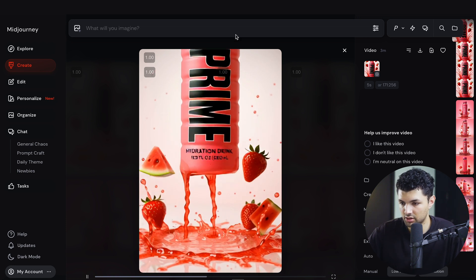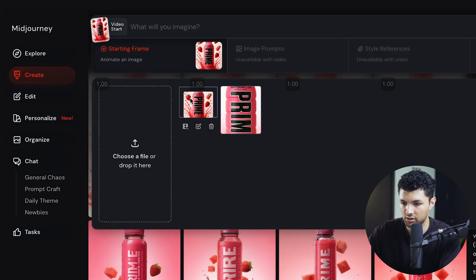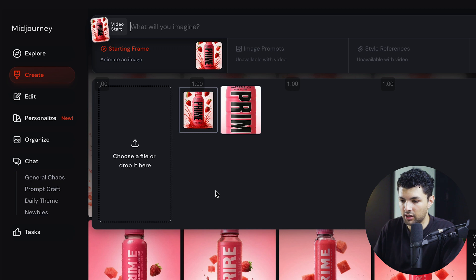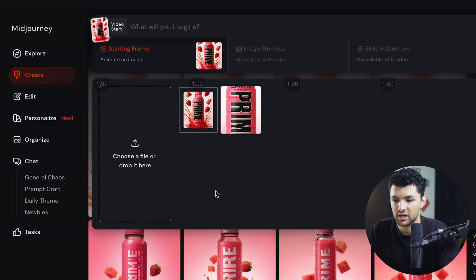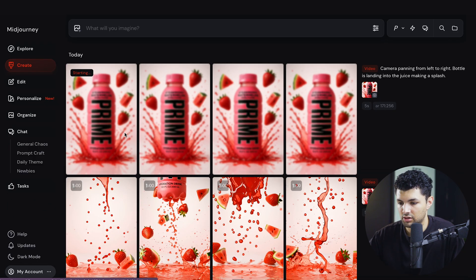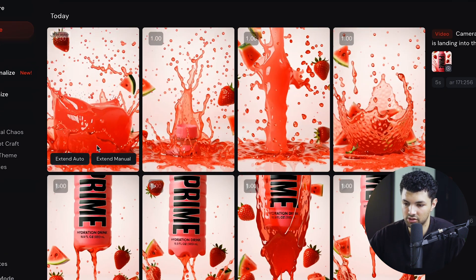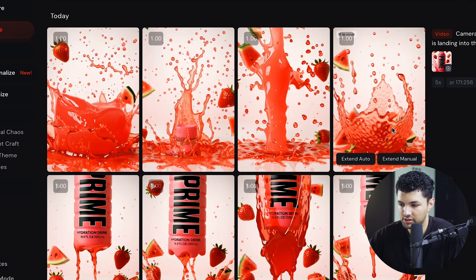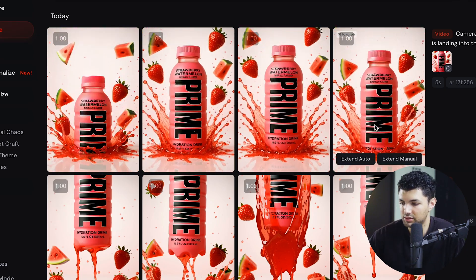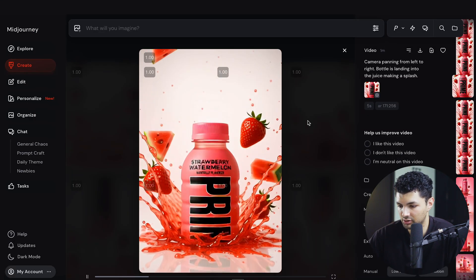After the image is generated, we can go back and select it again to get something different but similar, so we can stitch clips together for an ad. We can add a prompt like 'camera panning from left to right, bottle landing into the water making a splash' — or juice in this case. Once you give it a little prompting it creates things very specific to how you want them. The bottle lands into the juice and makes splashes, and it looks really good.